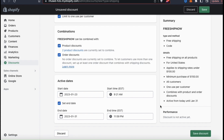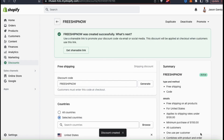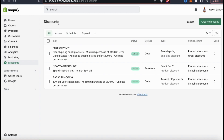Let's check out the summary: the type is a free shipping discount with a discount code method. The customer receives free shipping on all products in the United States as long as the shipping rate is under $100, they purchase a minimum of $150, it's available to all customers, one use per customer, and it can be combined with other product and order discounts. Click save discount and my new free shipping discount has been created. So as long as customers have $150 worth of items in their cart, they can use the Free Ship Now discount code to get free shipping.